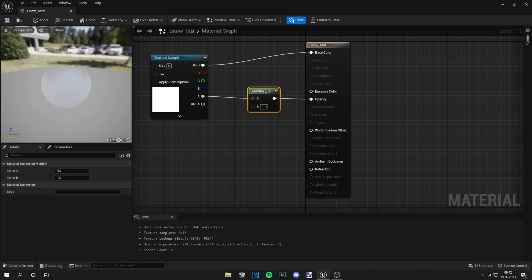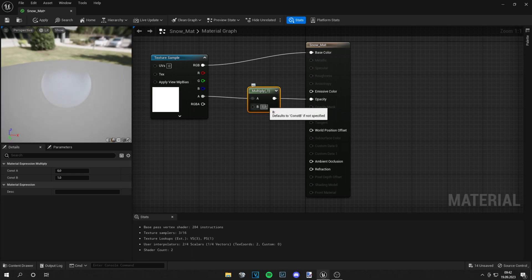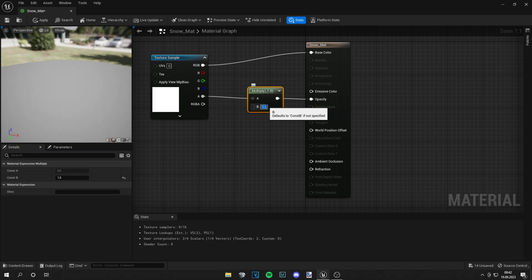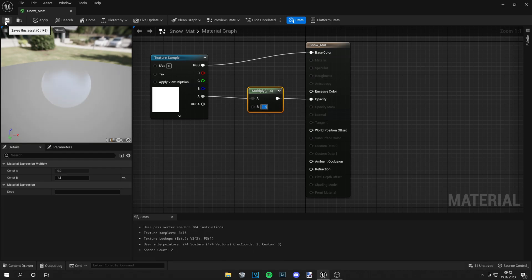It's just a light effect. So let's set this value to something like 1.5 and then we can save the material.